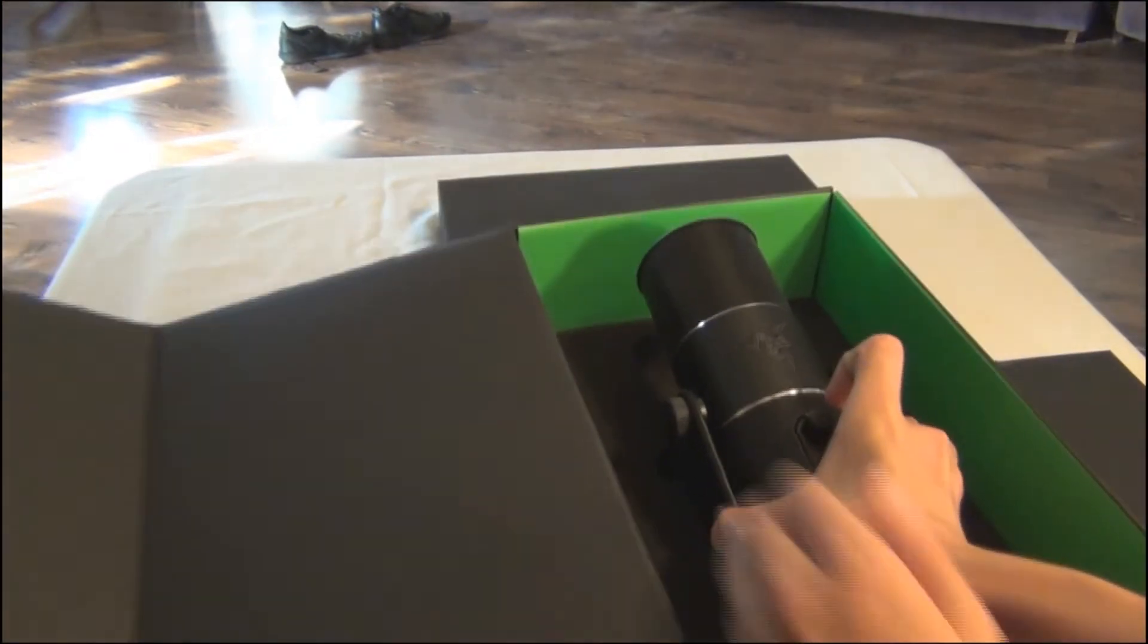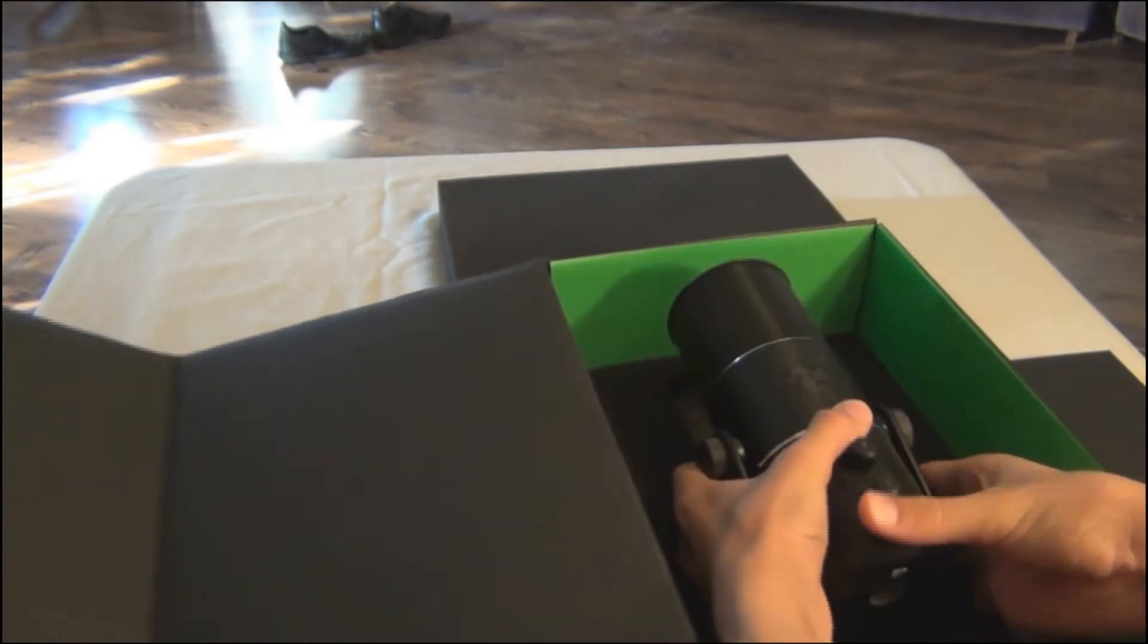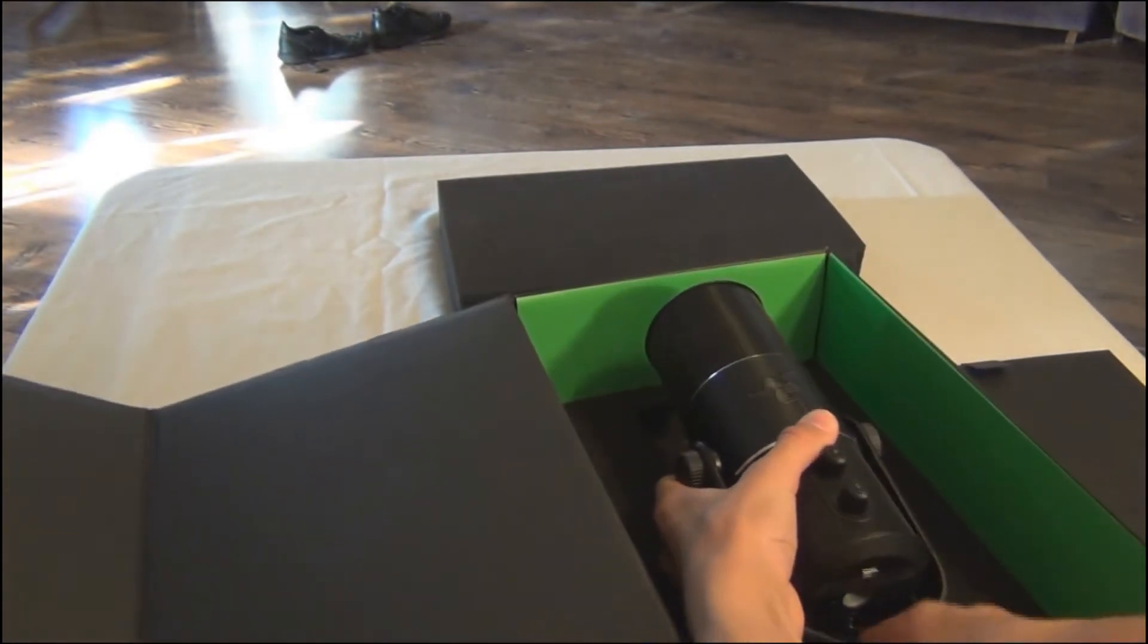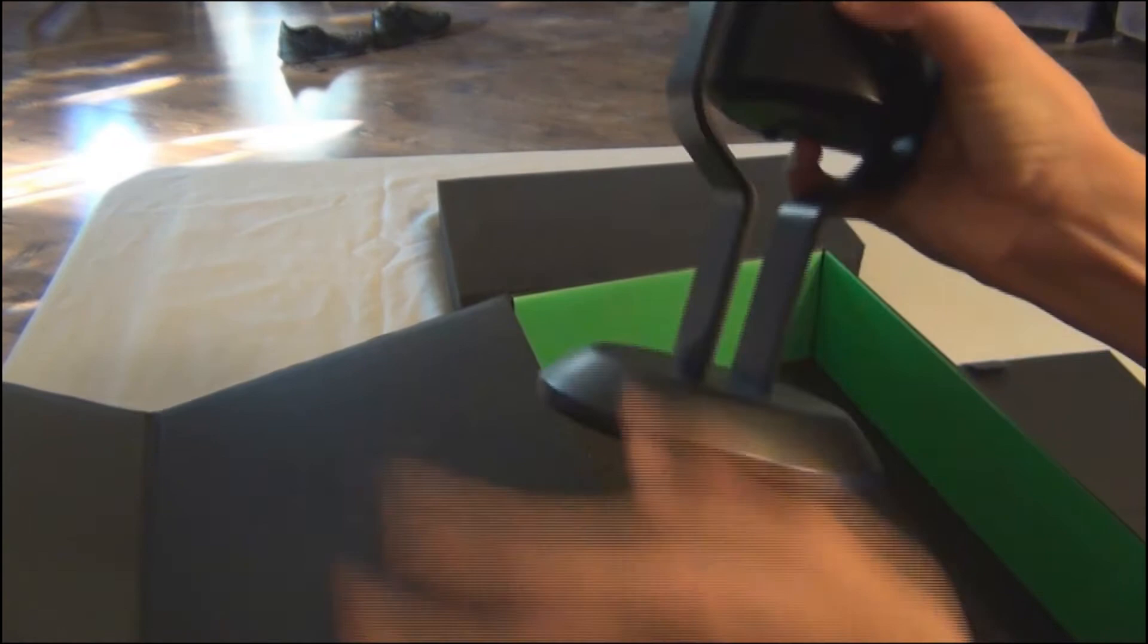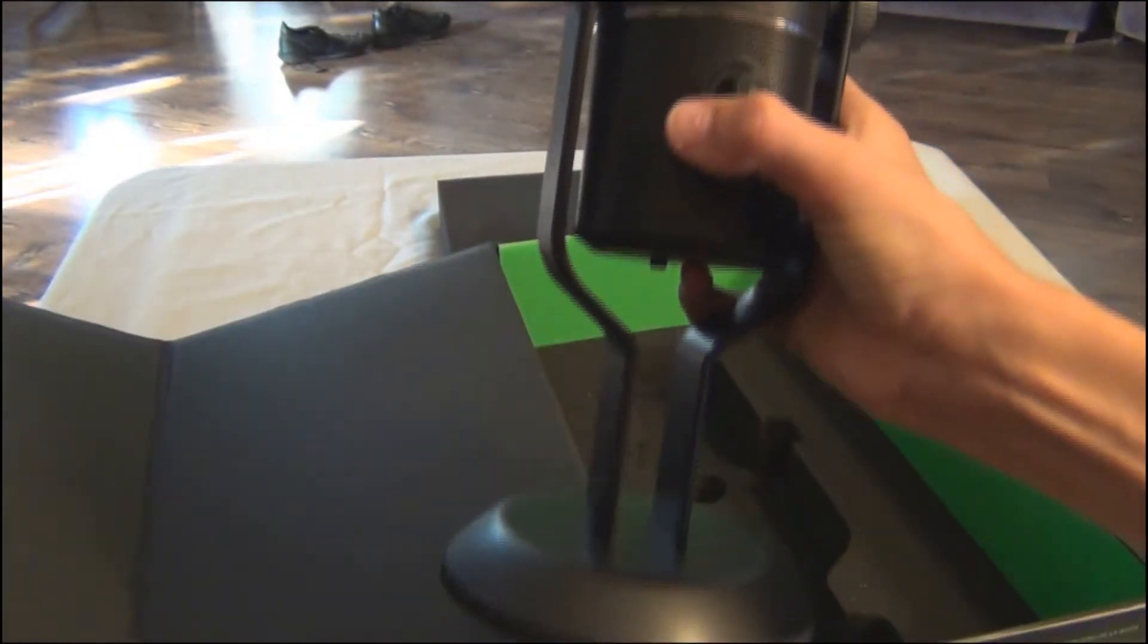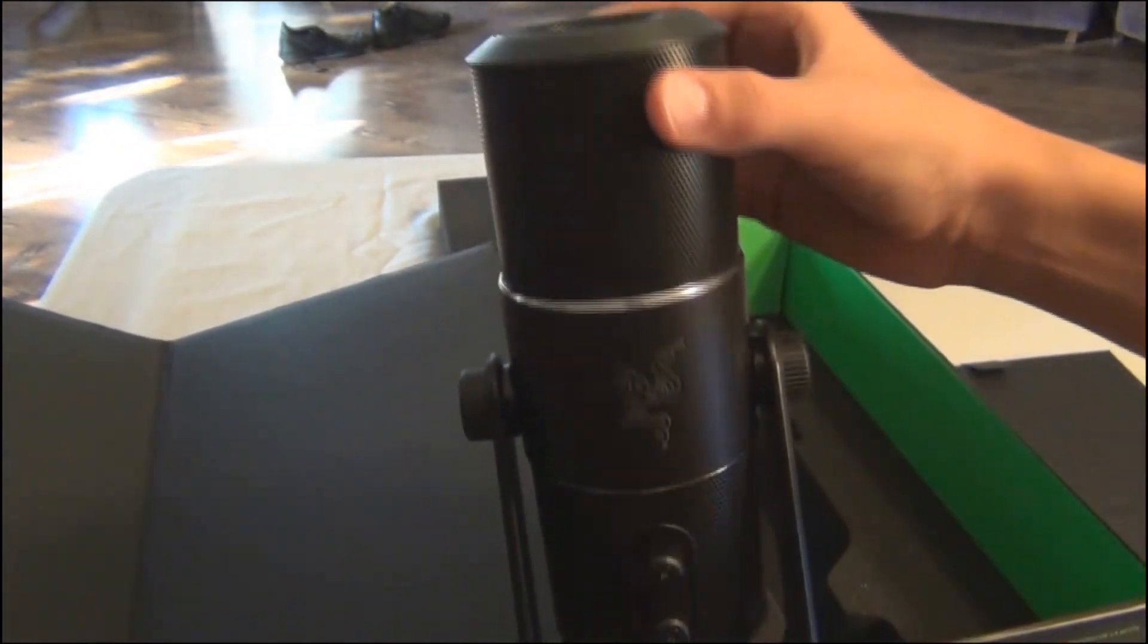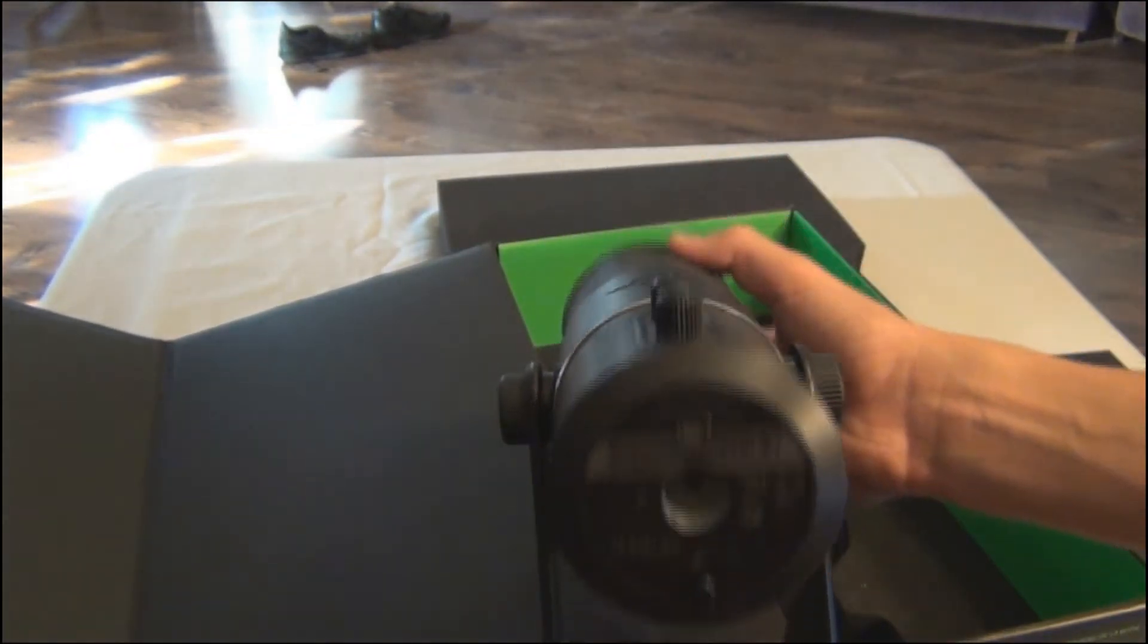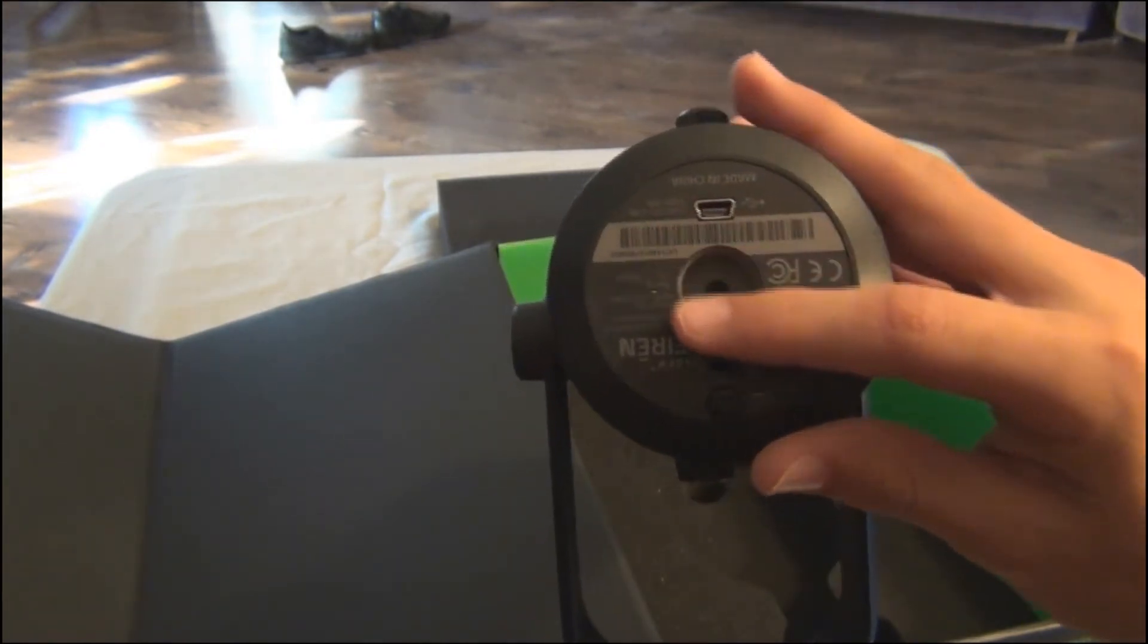The microphone itself. Oh, what a beautiful mic. It's amazing. It's really, really nice. Just look at that.